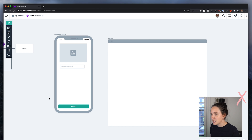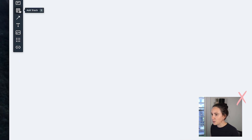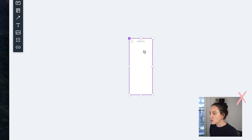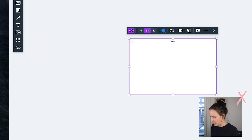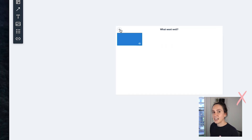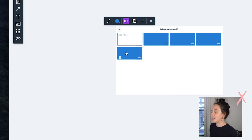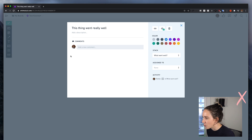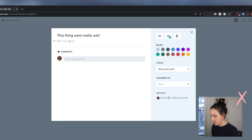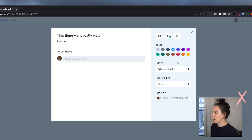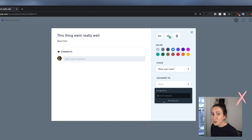Some of the other modes — like sticky notes — I often use for retros. For example, I might create a collection like 'what went well' and then team members can add sticky notes and type their feedback. You can open a card and add an extra description. Other people can comment, you can change the color, and you can assign it to somebody — if you're on a team plan you can search for colleagues and assign cards to them.